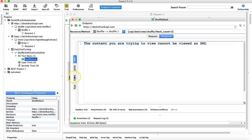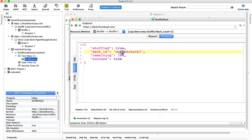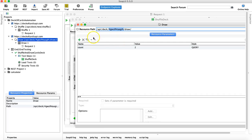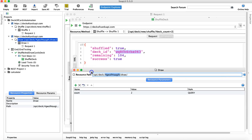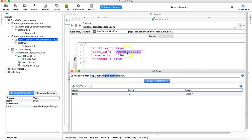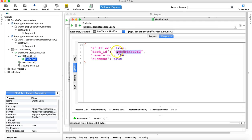If we run this and see the JSON response, you'll see the deck ID is not the same as the one hard-coded in this particular request. So what we have to do as part of property transfer or any API testing is pass the dynamic deck ID value from the shuffle deck response to the draw cards request.